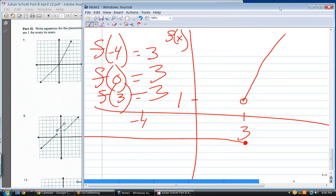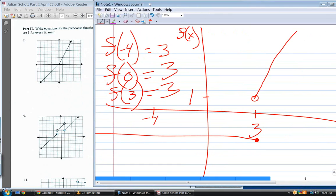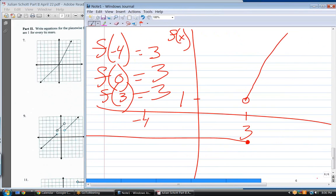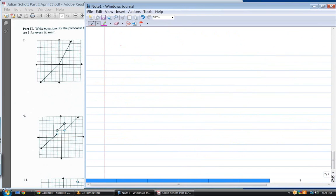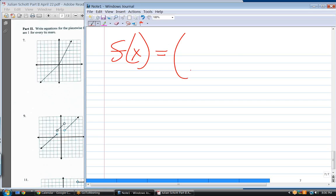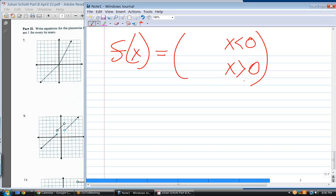Now here it's the opposite — we're writing the equations given the graph. So f of x equals something. What's my dividing point on the x-axis — where does it break? Zero. Over here x is less than zero, down here x is greater than zero. We can't tell exactly what's happening at zero but we'll figure it out.